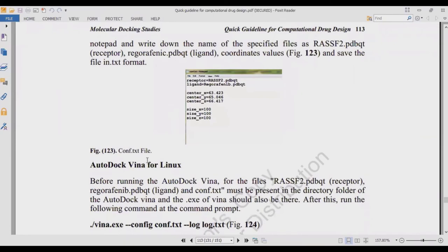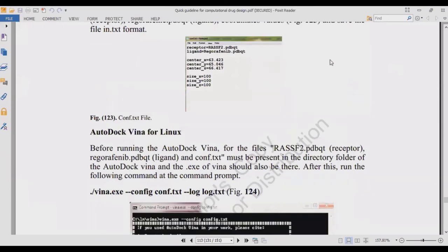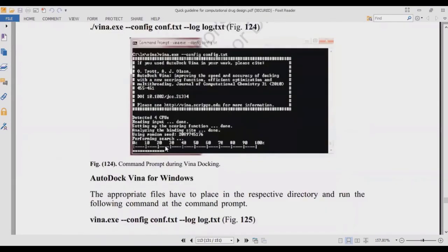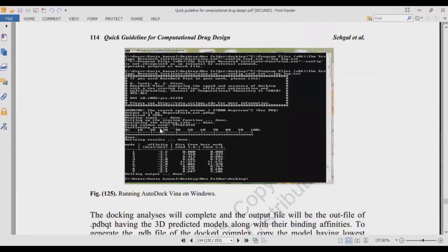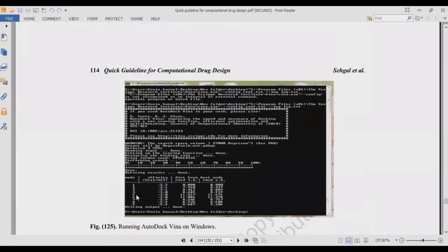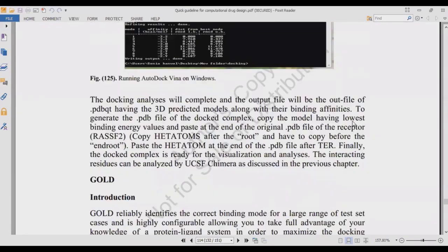Generate a configuration file (.conf.txt) for AutoDock Vina — the same as in AutoDock. In the config file, specify the receptor name (rasf2.pdbqt), ligand name (abc.pdbqt), the three center coordinates, and the size of the grid box. For AutoDock Vina on Linux, write the command: 'vina --config config.conf.txt' and specify the log file, as shown in figure 125. After running, the results will show binding affinity in kcal/mol along with RMSD minimum and maximum values — the same values you get from PyRx.